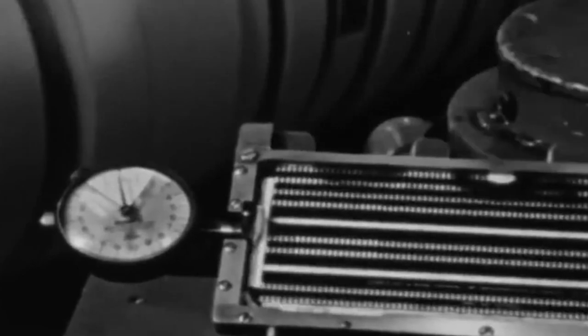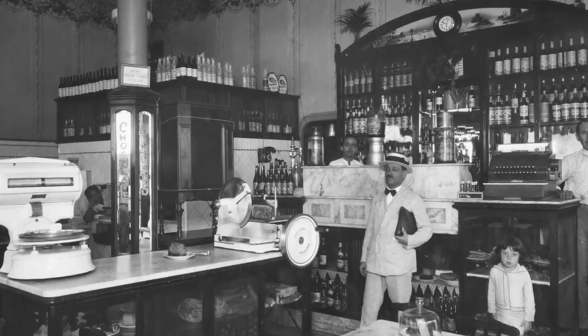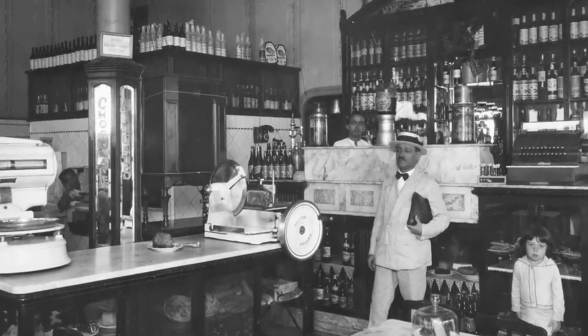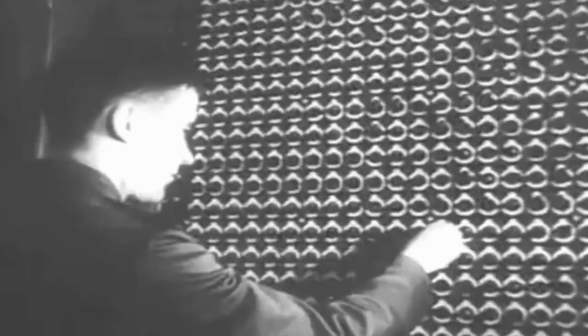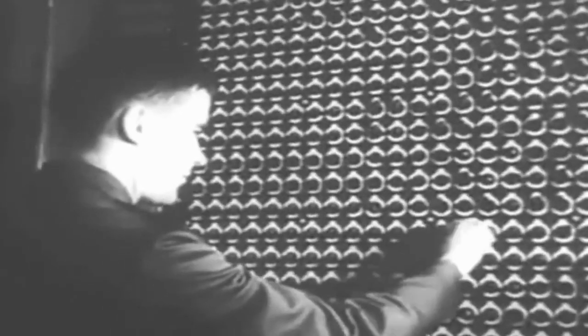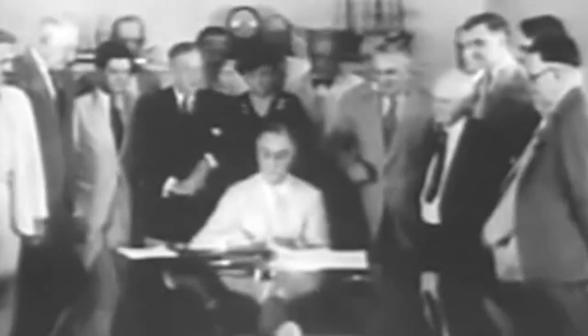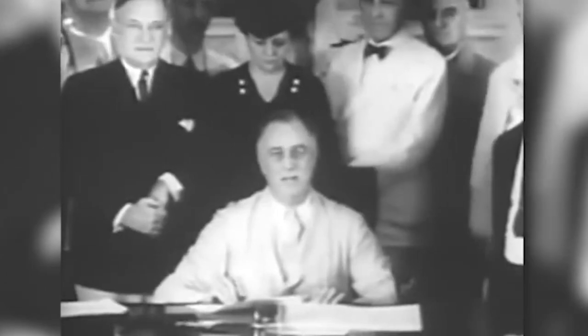The history of IBM begins in the late 19th century with the development of mechanical tabulating machines. These machines were used to process and tabulate data using punch cards, which were small pieces of paper with holes punched in them to represent different pieces of information.